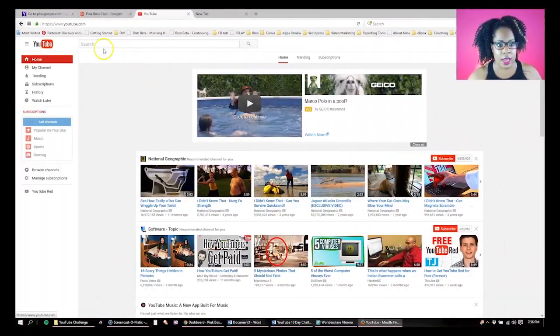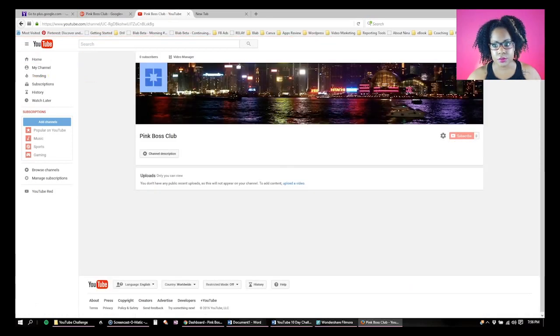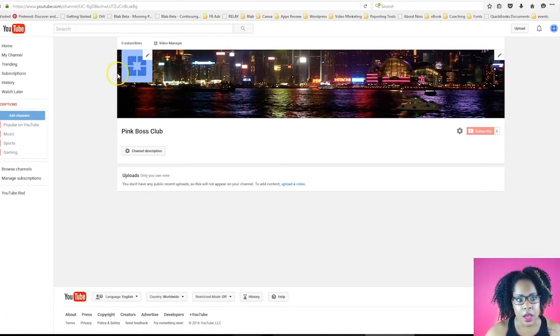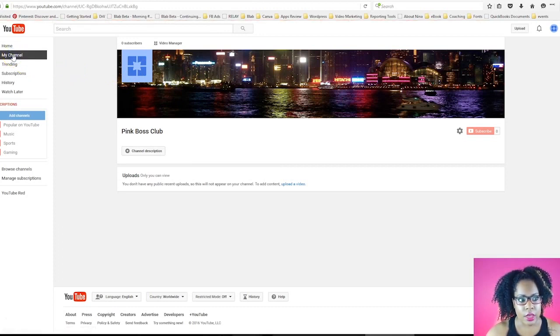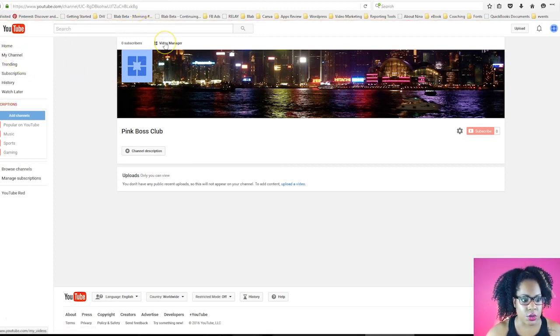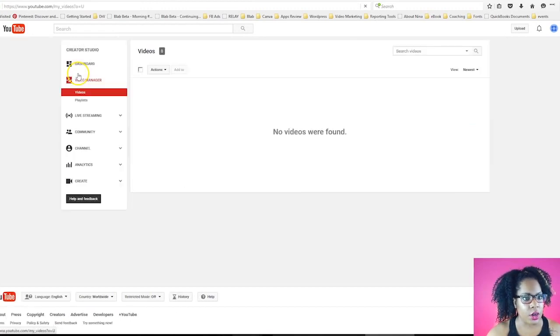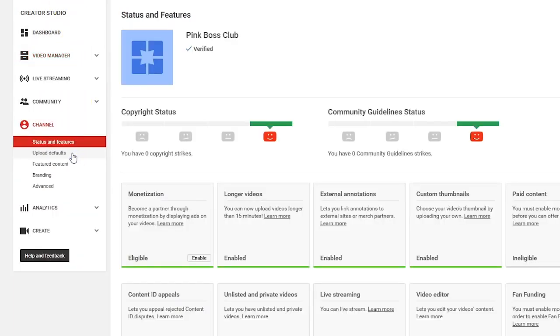So first, I am on my channel and I'm logged in. I'm going to click on my channel. This is just a quick channel that I set up. I'm going to go to my channel, and another way you can do that is you can also go to video manager. Under the channel options, we're going to look at advanced.